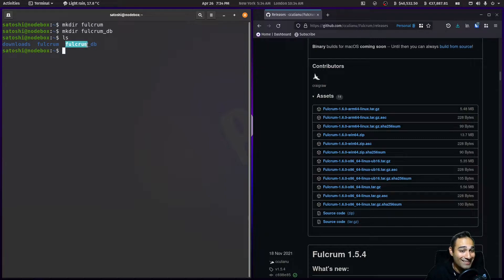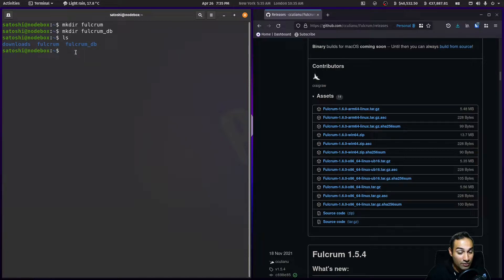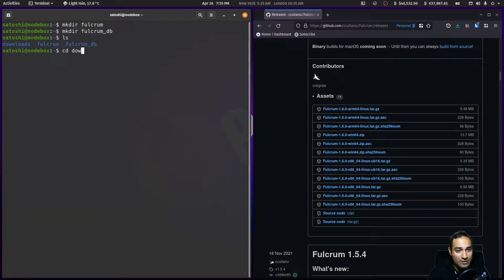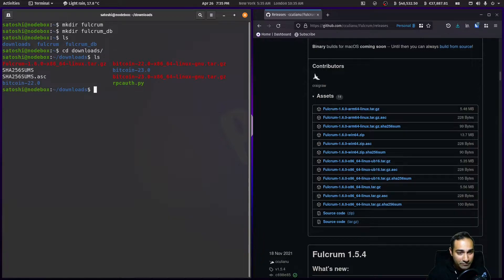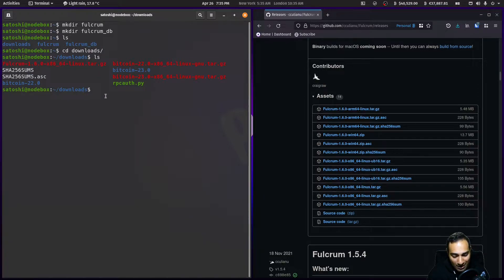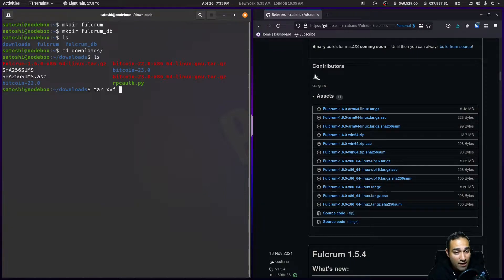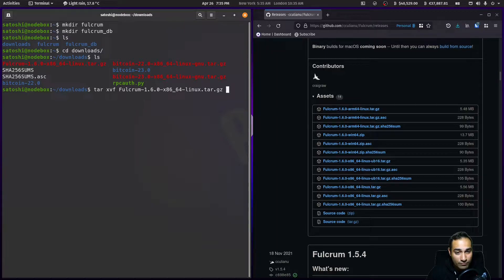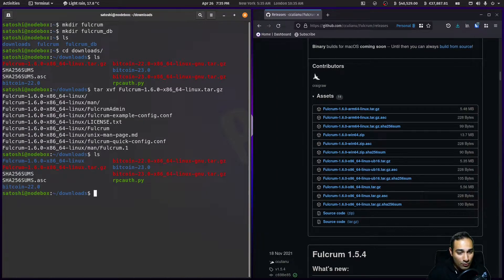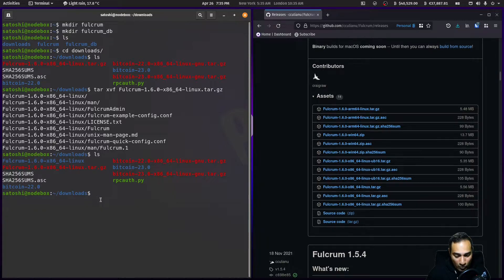The fulcrum_db folder is where the database will be stored, and fulcrum is where the application will be stored. Let's cd back into our downloads directory. Here you'll see this fulcrum tar file, so we'll unzip that: tar xvf fulcrum.